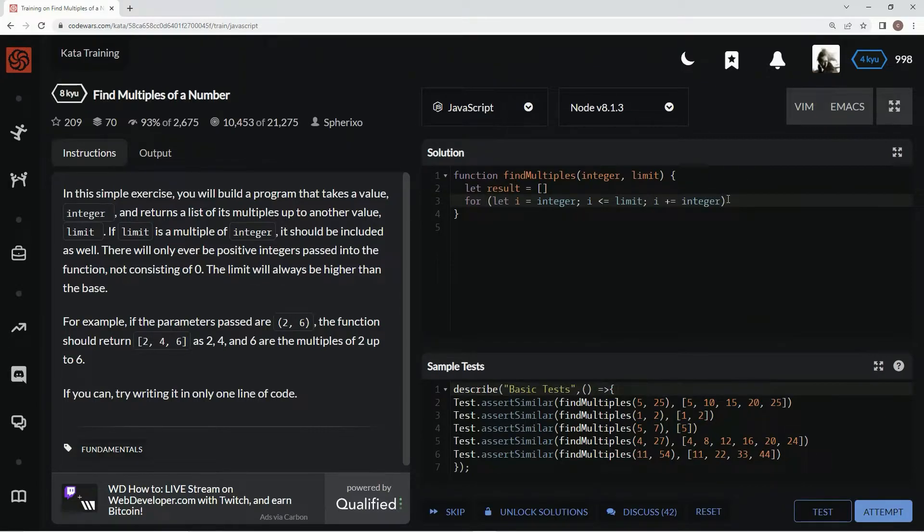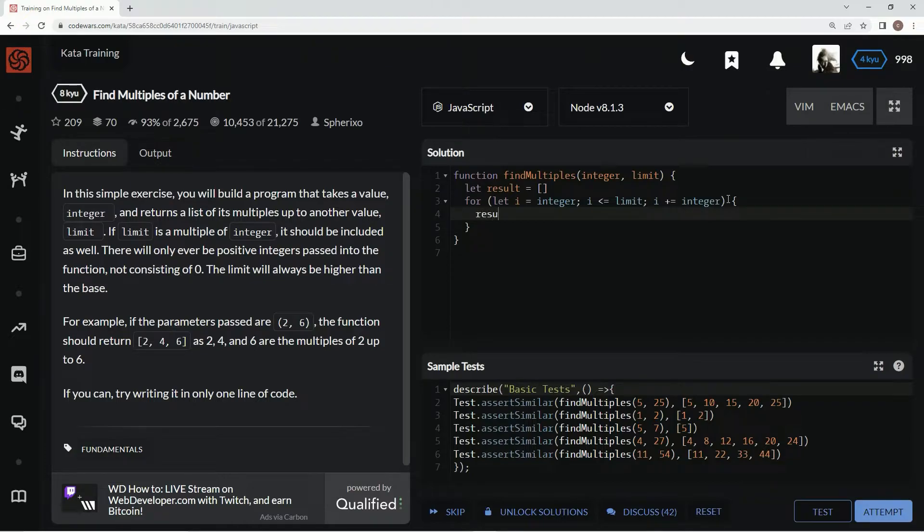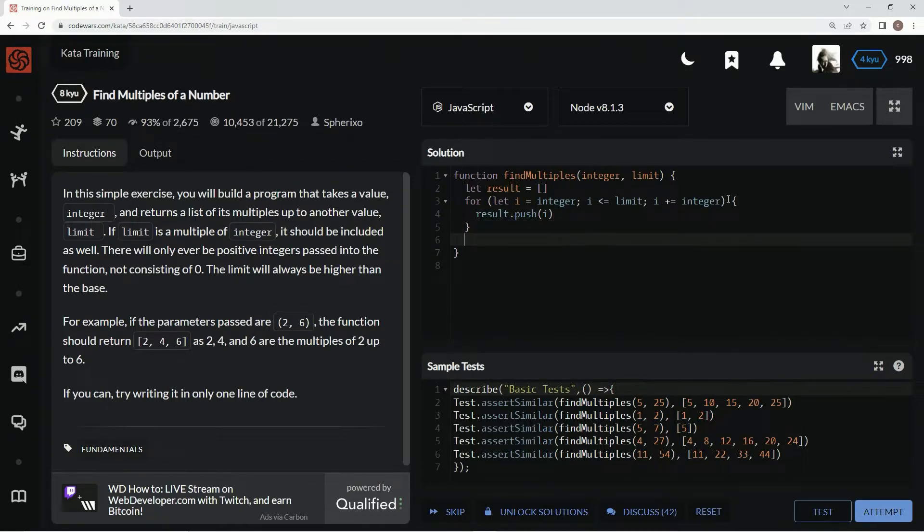And then we're going to say result.push i. And then after that, we're going to say return result.